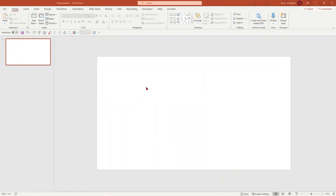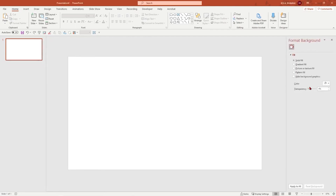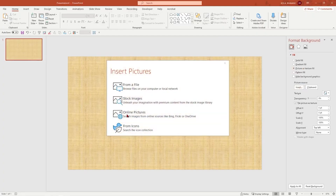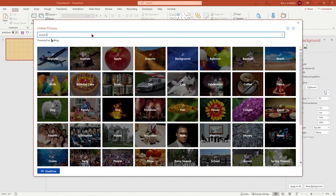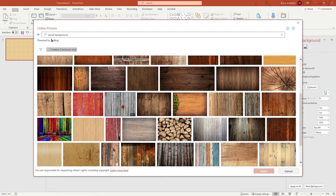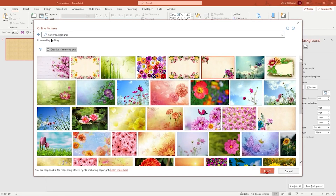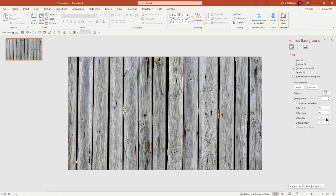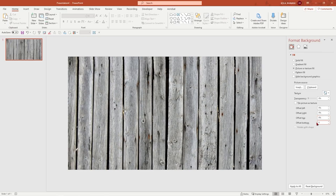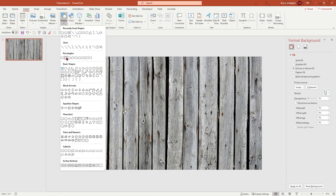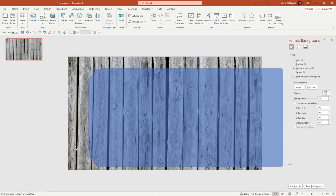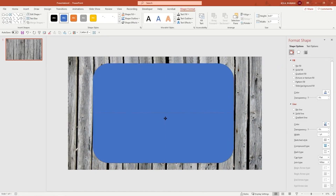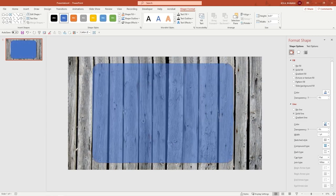Here I am on a blank PowerPoint slide. I'll insert a background by right-clicking, selecting Format Background, then Picture and Texture, and Insert Online Pictures. I'm searching for a wood background to keep things neutral — you could also choose a floral background. Once inserted, I'll set the offsets to zero. Then I'll insert a rounded rectangle shape to create the journal cover, adjusting the corners so they're not too rounded.